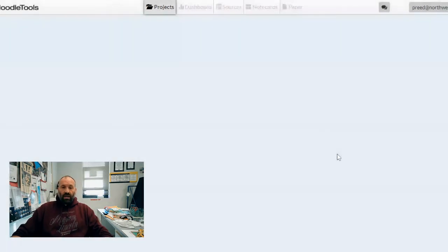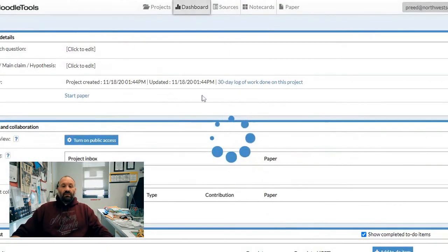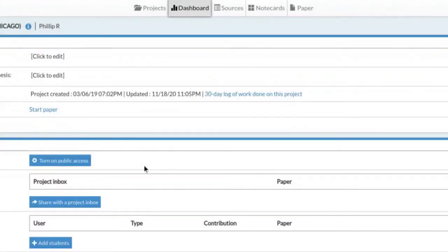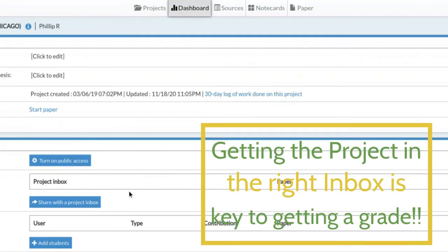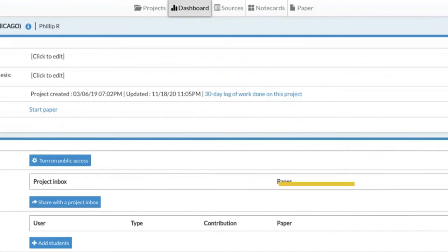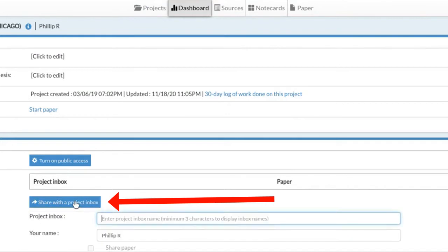Then we go ahead and submit. Once we've created our project, the next step is to share the project with the inbox to connect it with your teachers. If you're working individually, you're done with this step. For group projects, we are going to add your group members in a moment. But the person who is taking point needs to do this step right here. It says 'Share with a project inbox.' You're going to click on that and then type your hour - you're going to type 'NHD' and then your class hour.